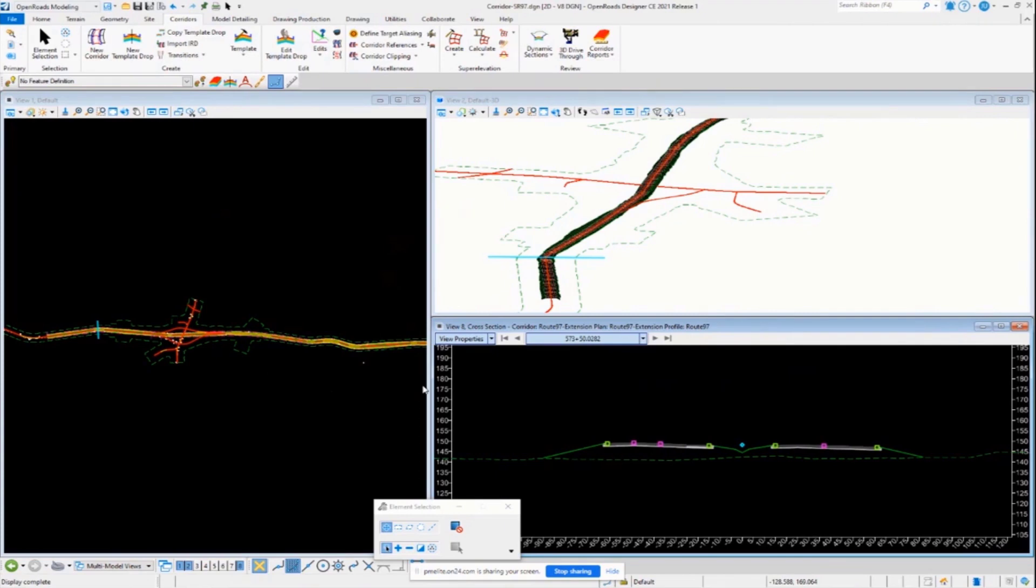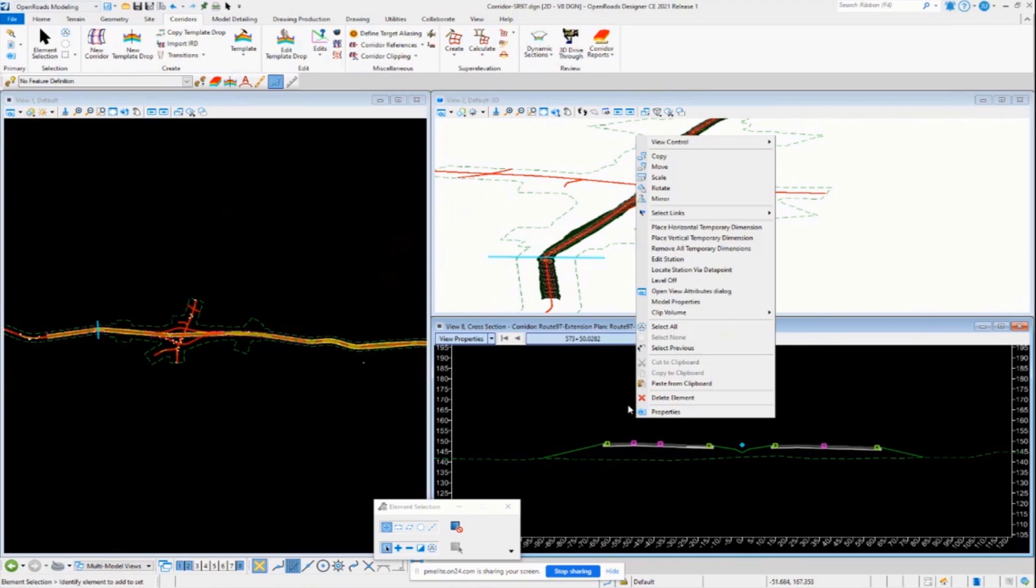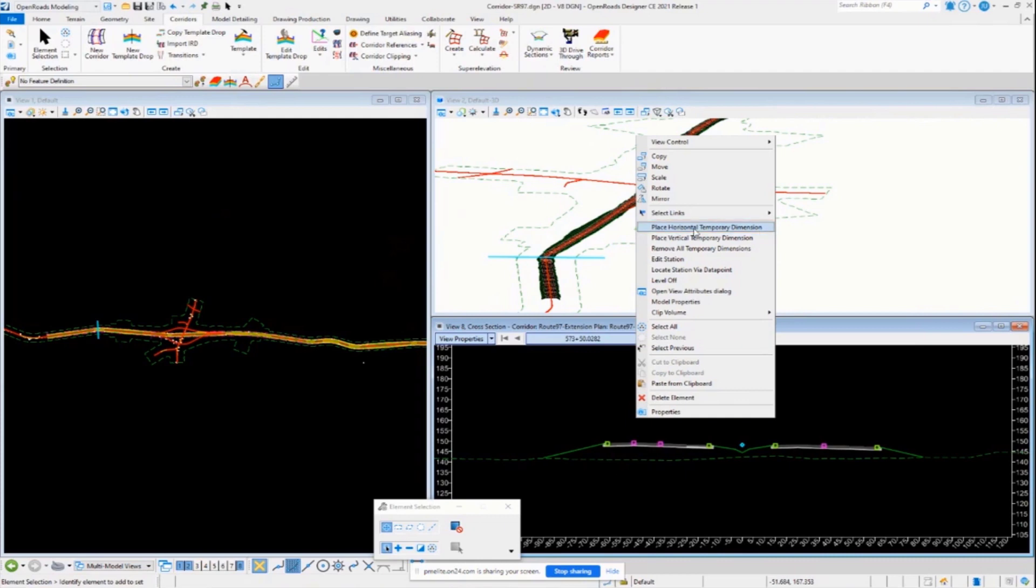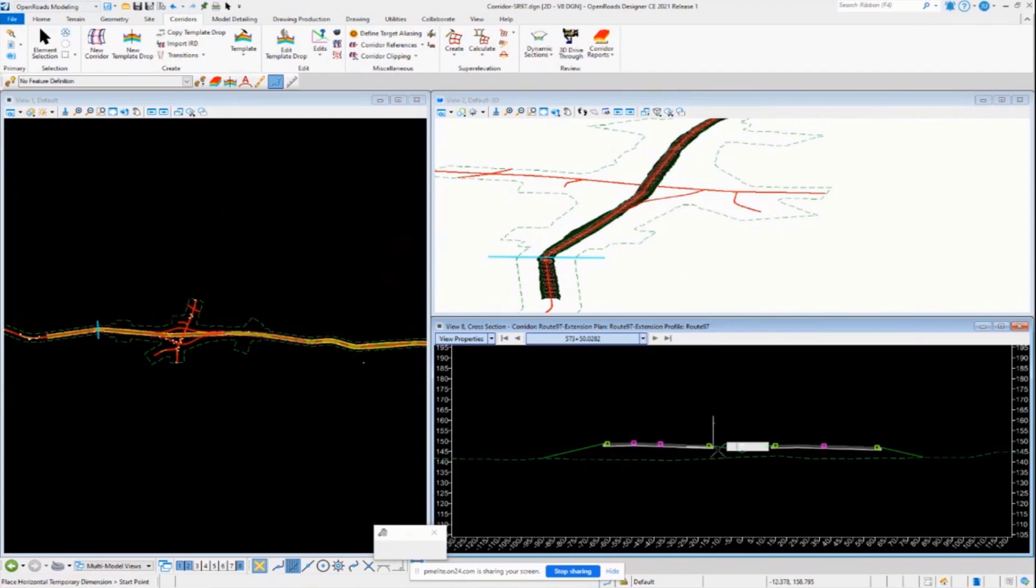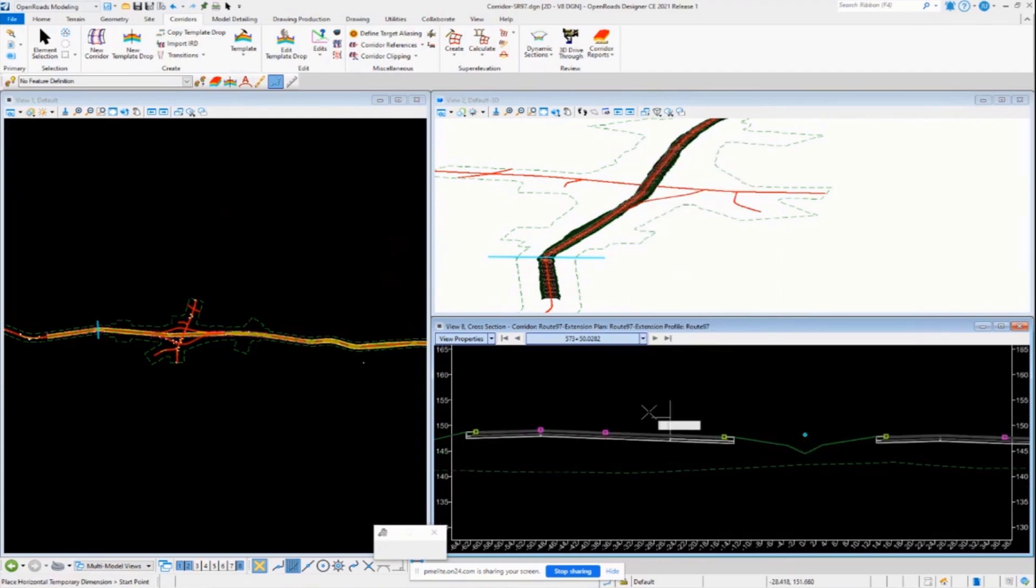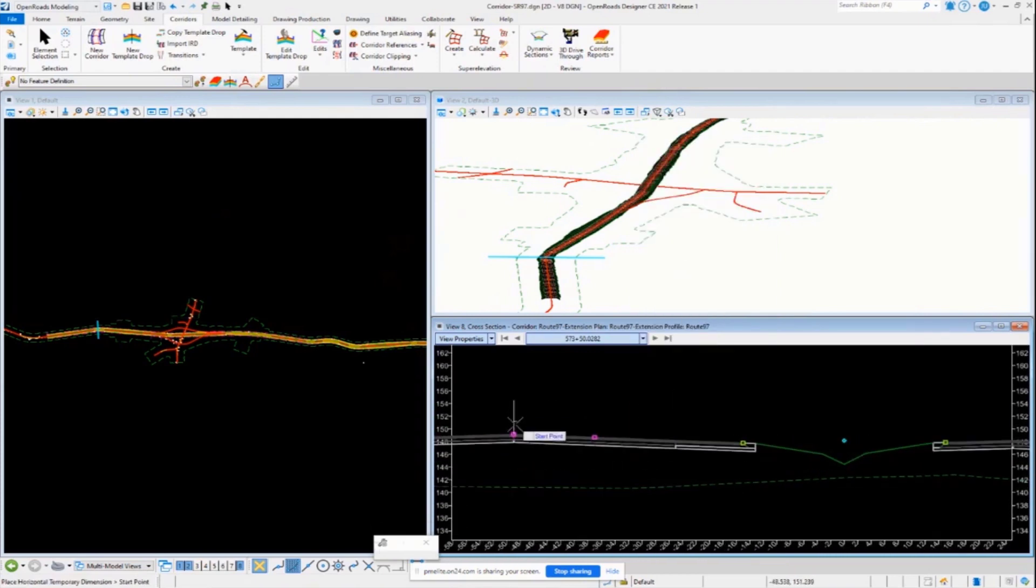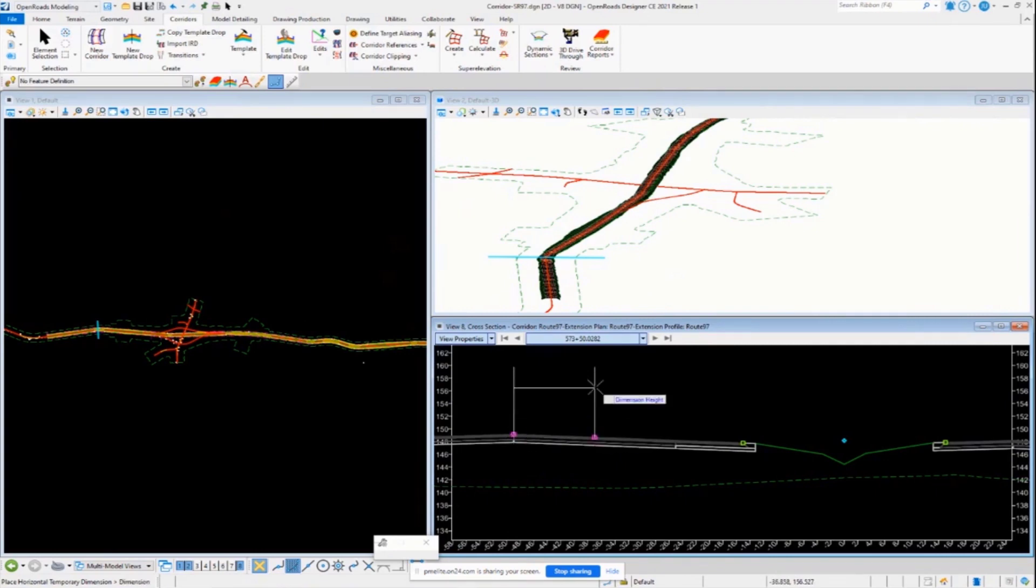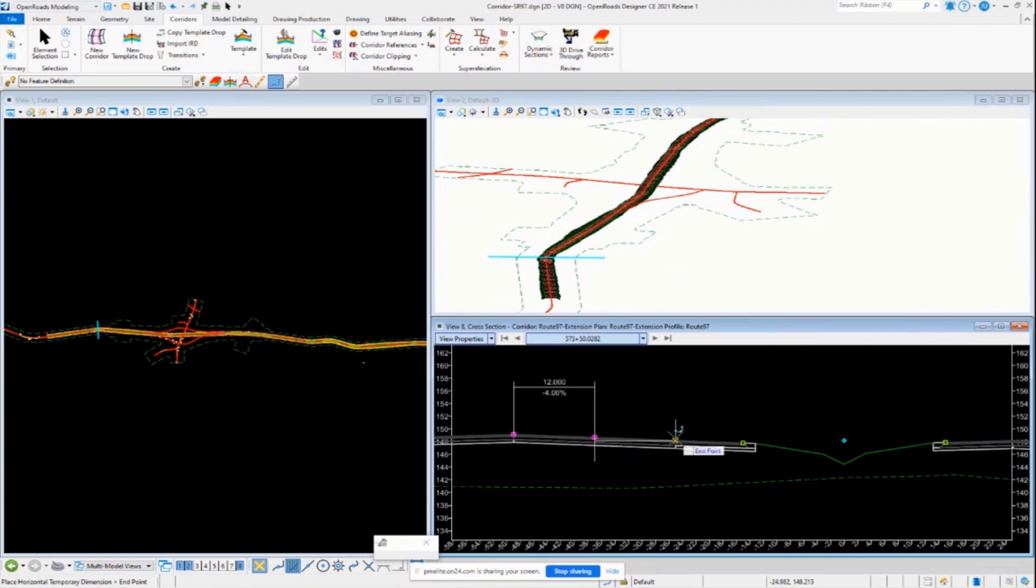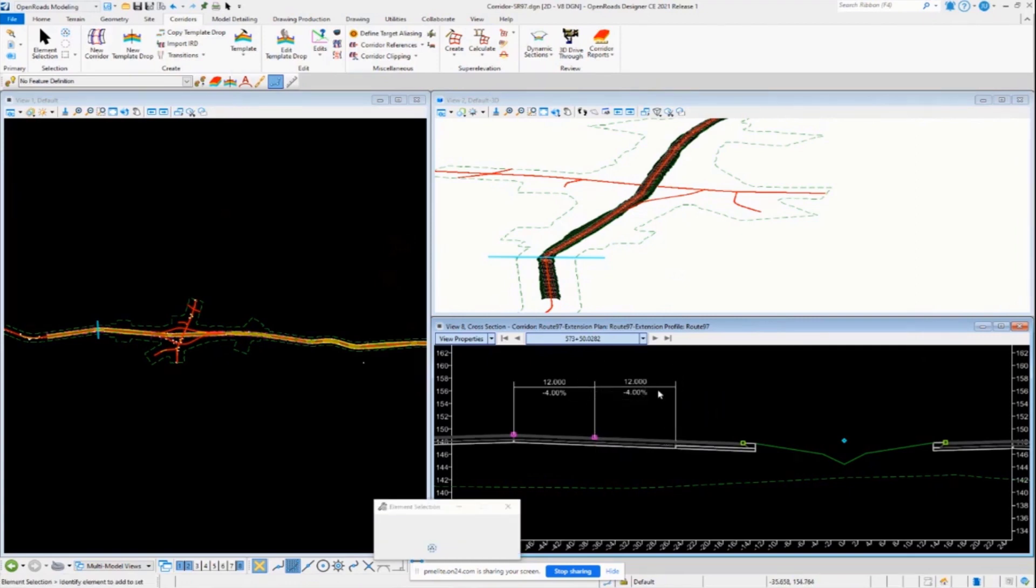If you need to check the cross slopes for whatever reason, a good handy tool that we have available at our disposal is the place horizontal temporary dimension. If you need to take a look at the cross slopes between points in your cross-sectional view here in your corridor, you can simply use this temporary dimension tool to review and compare the cross slopes that you have in your model here to the super elevation report that you did in the other file. It's just a good way to check and make sure it's correct.